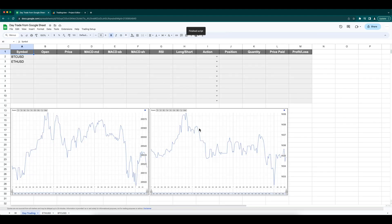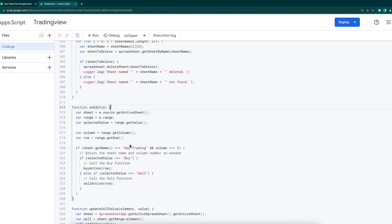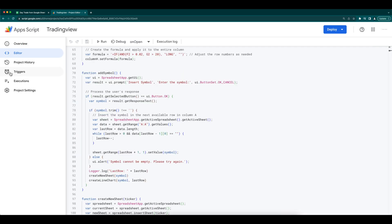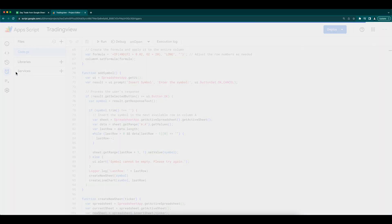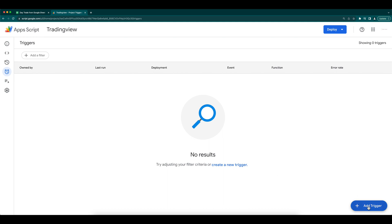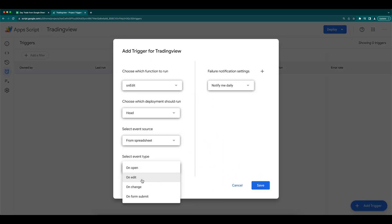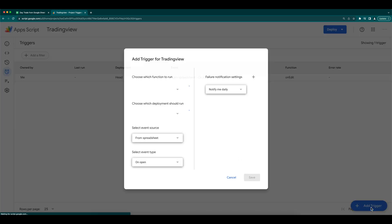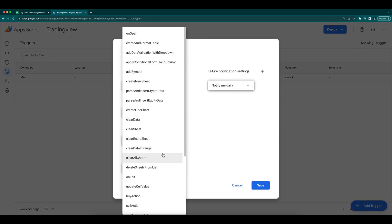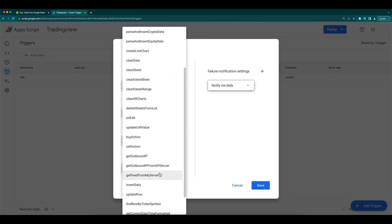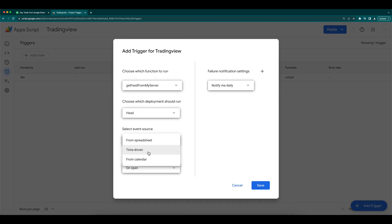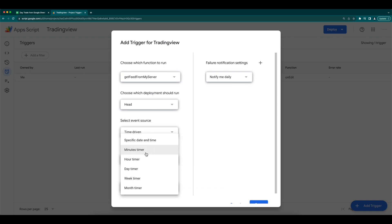One more thing we need to do is to set the triggers for onEdit and feed from API server. Here in this onEdit, we need to identify the buy or sell selection and trigger the corresponding action. This function needs to be set as a trigger for onEdit. Next we need to set up the trigger for get feed from my server. This is a time driven and set to 1 minute timer.